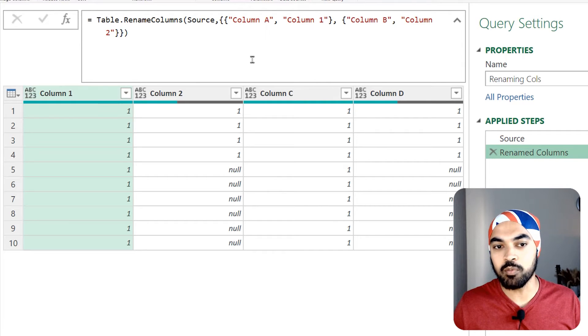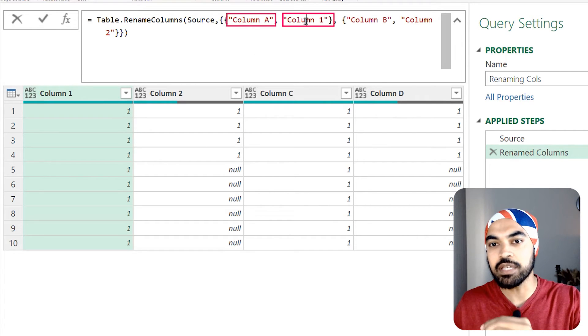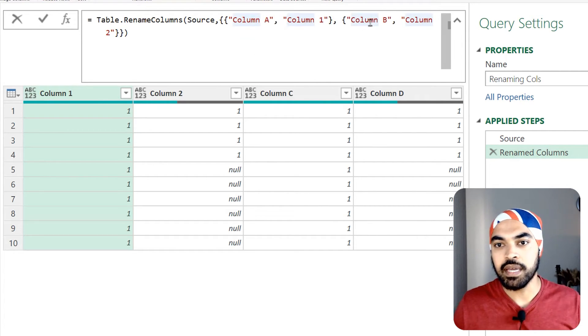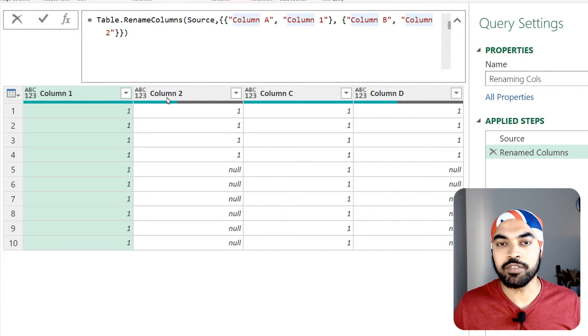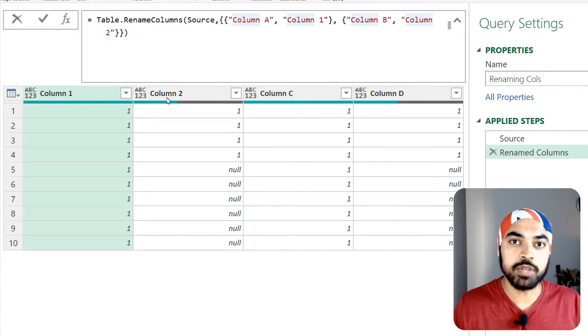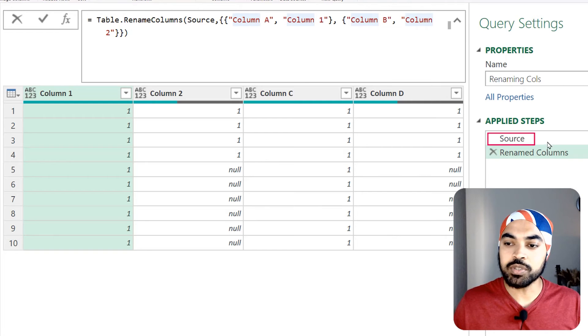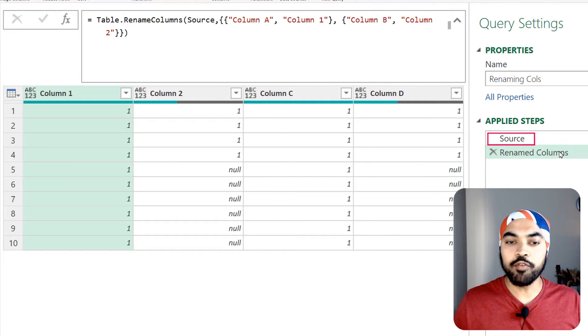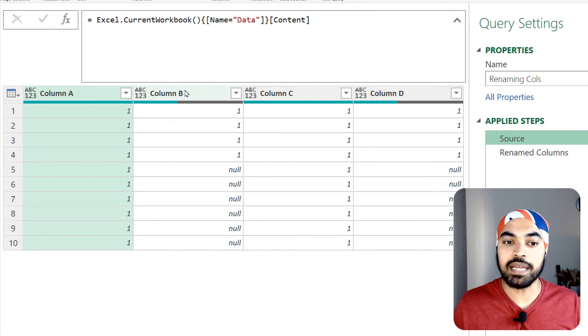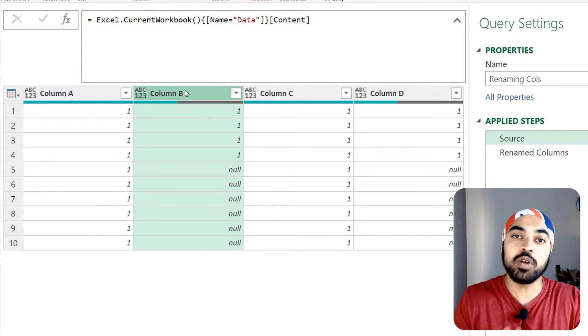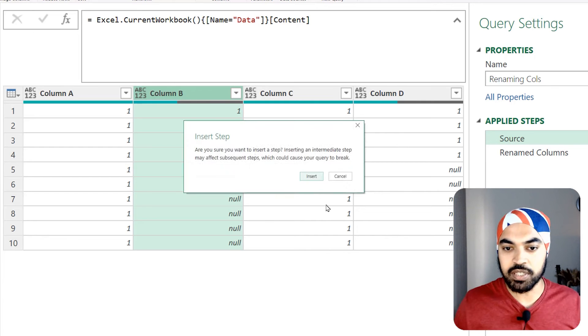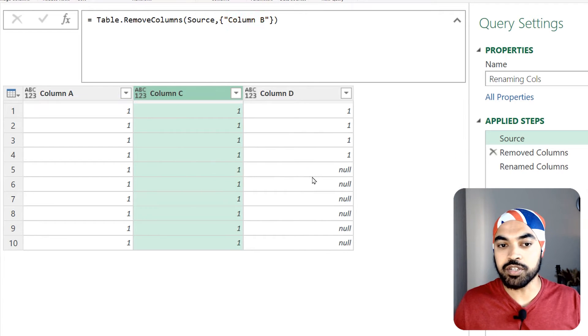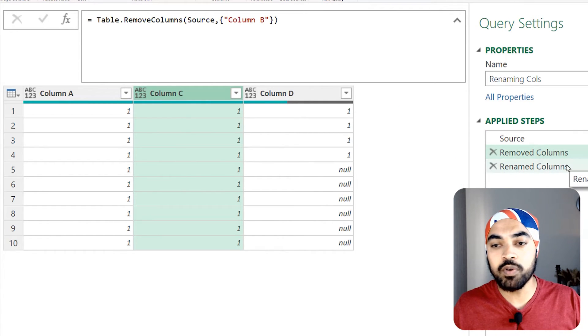Of the four columns that we have, I happen to rename the first two columns - column A is renamed as column one and column B is renamed as column two, and hence we have the new names. Pretty cool. Now if I go back to the source step and of the two columns that were renamed, A and B, I happen to delete one of the columns - just delete that particular column. I insert a step in between.